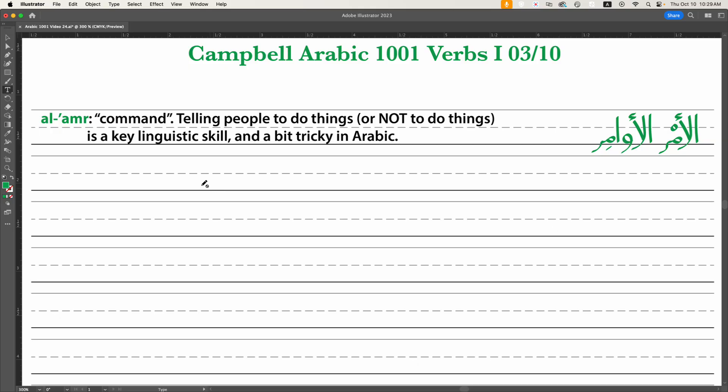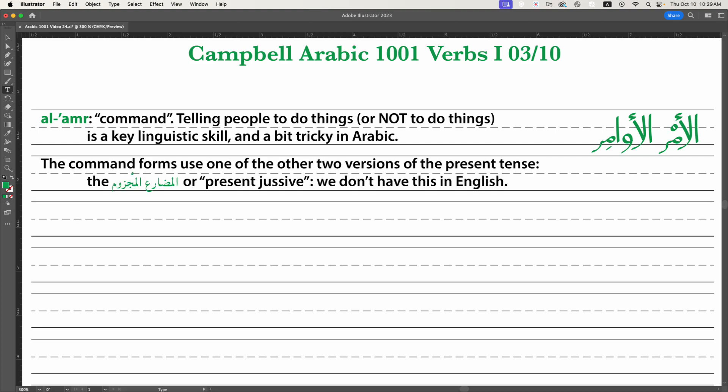Commands are not that difficult to form, but they're a little bit different from the present tense. The command forms use one of the other two versions of the present tense, called the Mudhare' Majzoom. Majzoom means cut off or severed. In English it sometimes gets the name 'present jussive.'